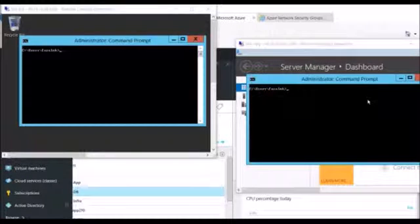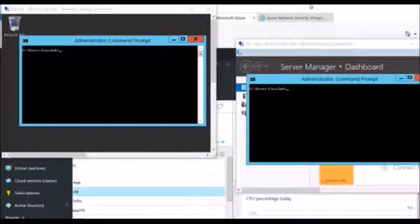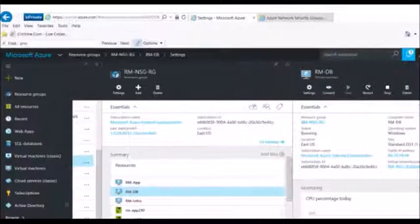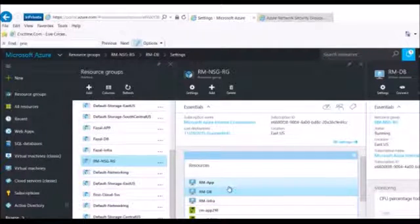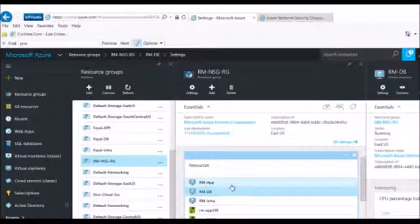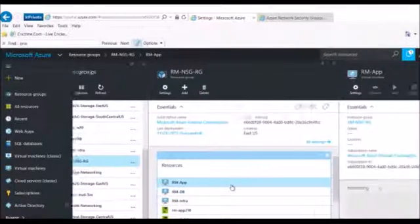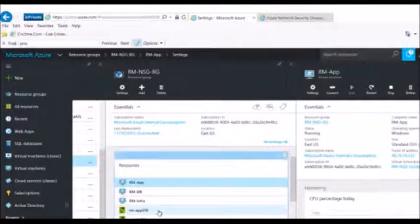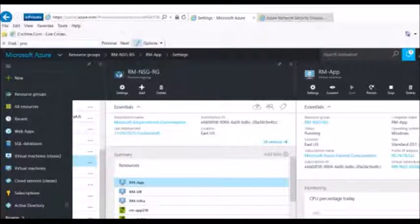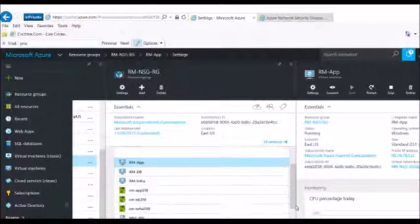Hello everyone, thank you for joining this recording. In this demo I will show you how network security groups work in Azure. What I've done in this lab is create a resource group which has three VMs deployed in different individual subnets inside a single VNet.